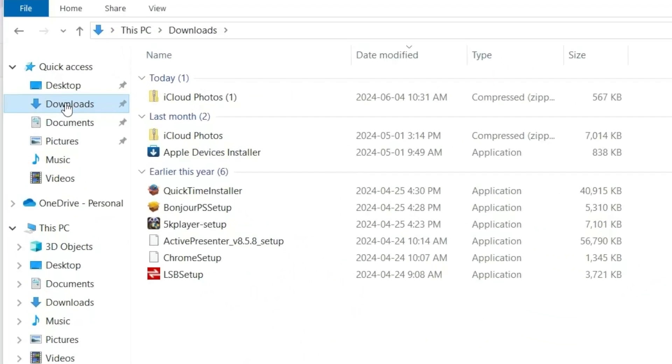If you've downloaded multiple images, they may be in a zipped file. Just double-click the file to unzip them and access all the individual files.